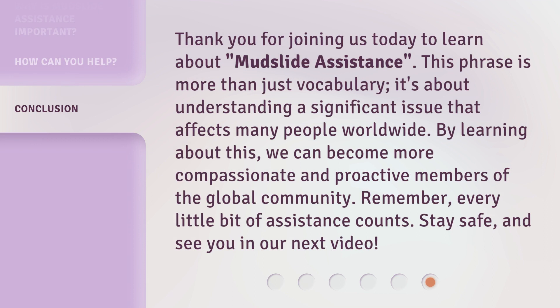Thank you for joining us today to learn about mudslide assistance. This phrase is more than just vocabulary — it's about understanding a significant issue that affects many people worldwide. By learning about this, we can become more compassionate and proactive members of the global community. Remember, every little bit of assistance counts. Stay safe, and see you in our next video.